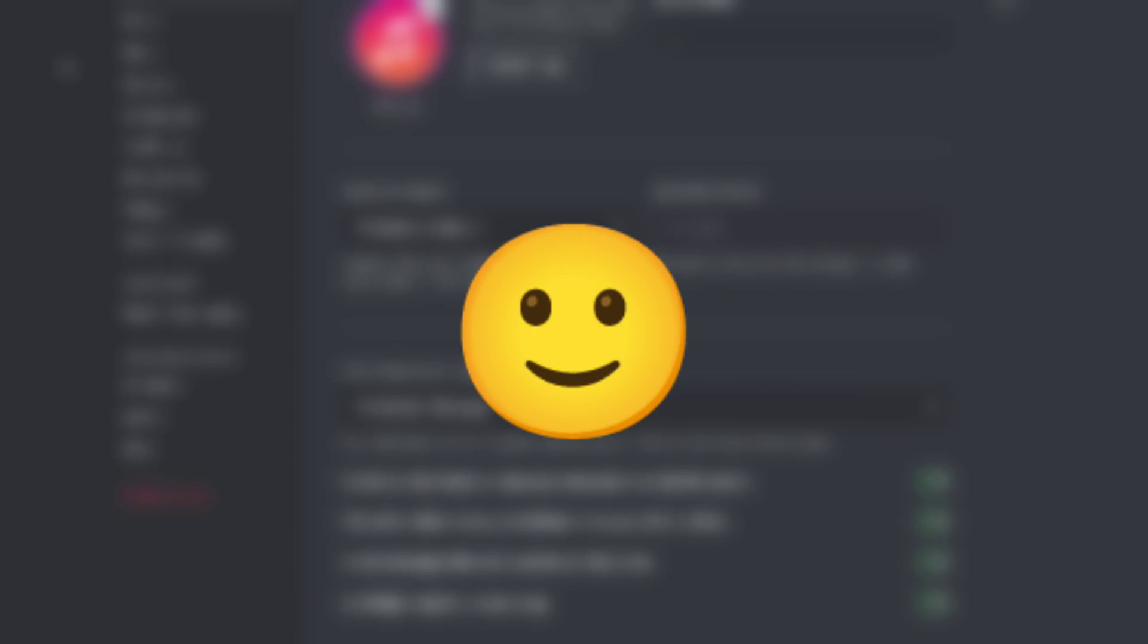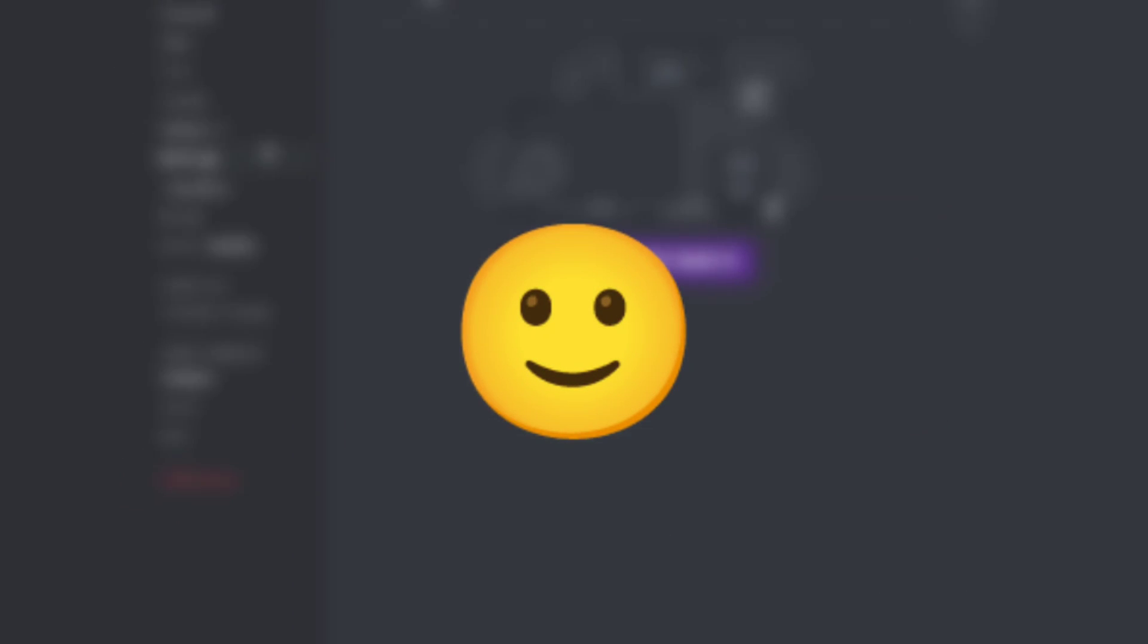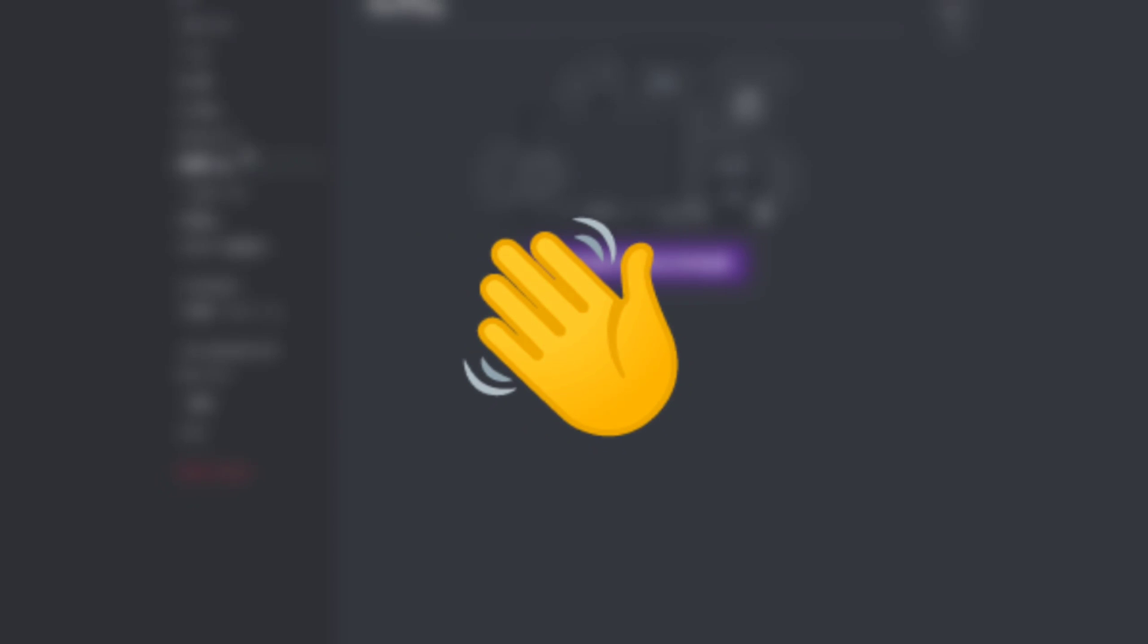This is it for today's video. Thanks for watching. I hope you like this video. Meet you guys in the next video. Until then, bye.